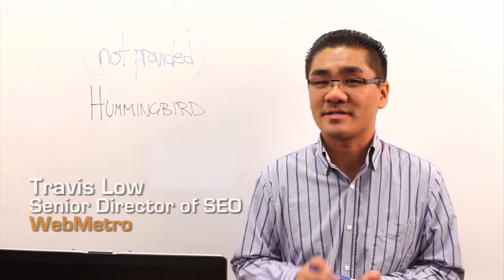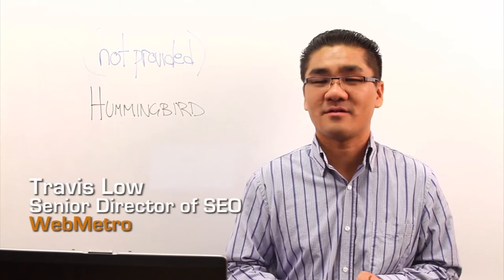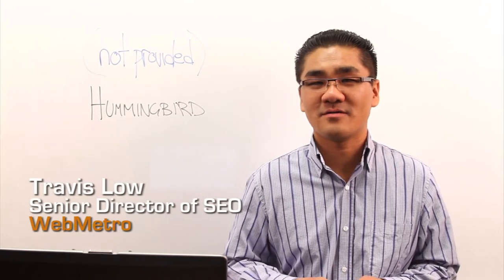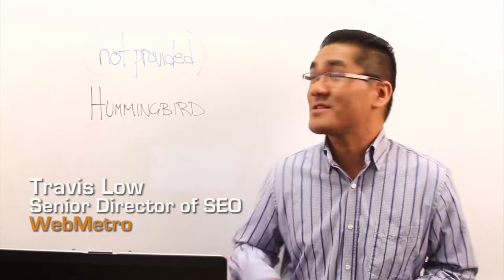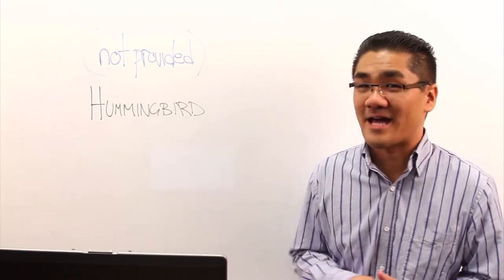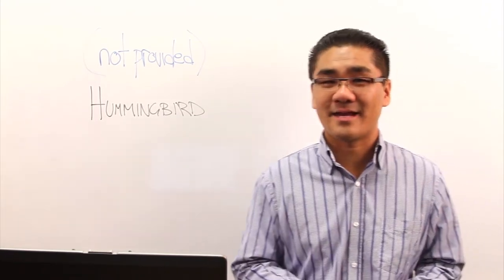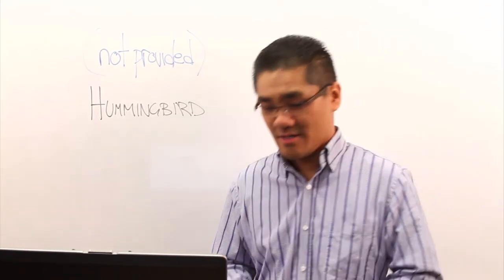Hi, my name is Travis Lung. I'm the Senior Director of SEO here at WebMetro. And today we're going to be talking about Not Provided and Hummingbird.